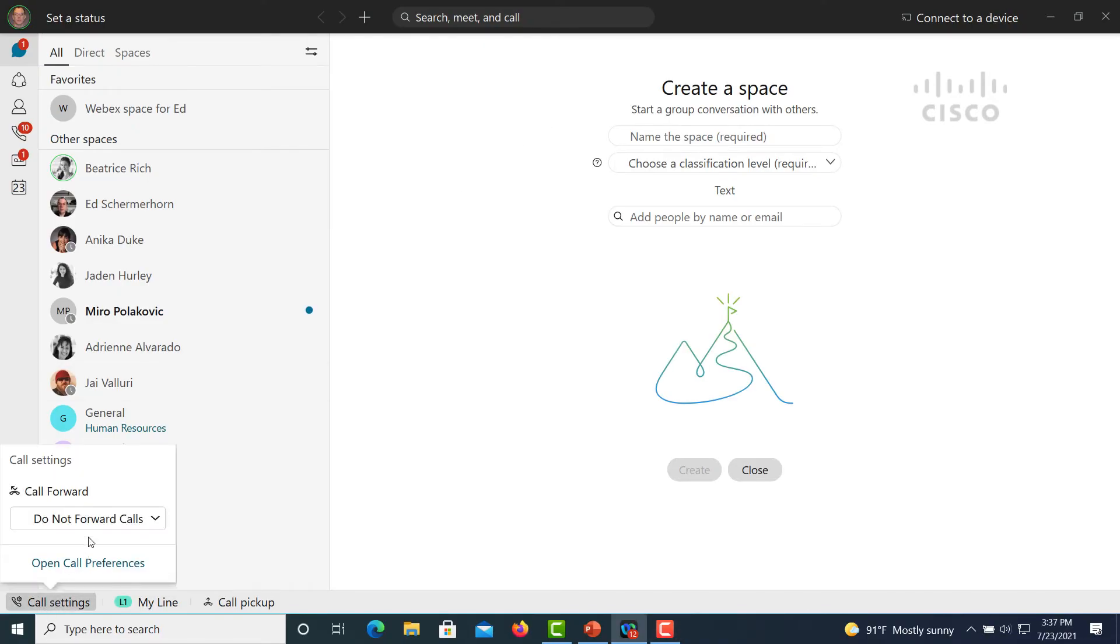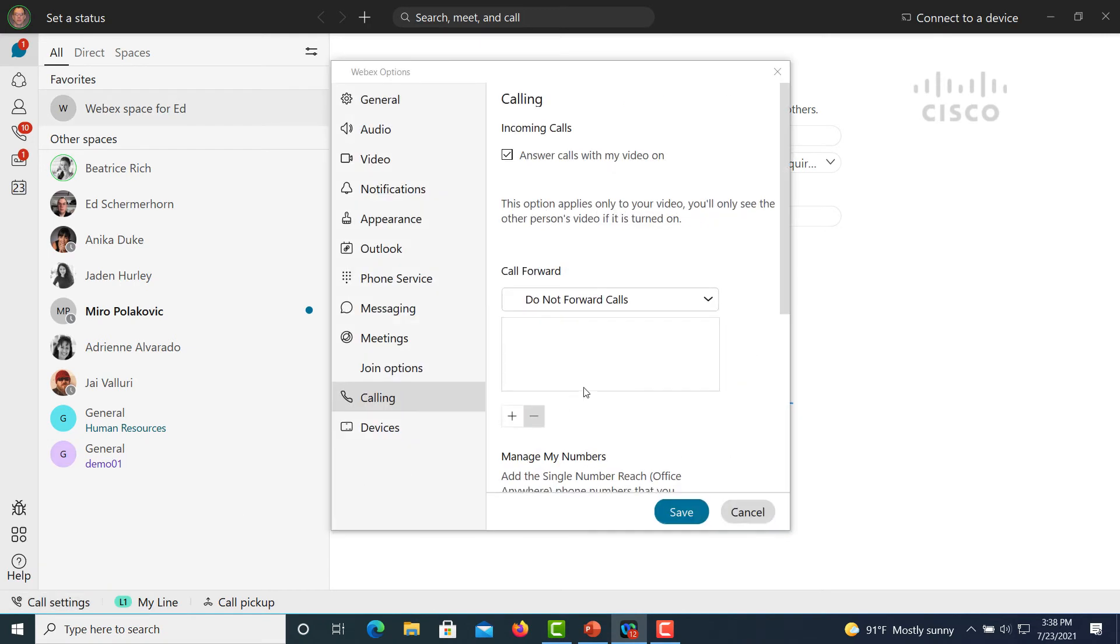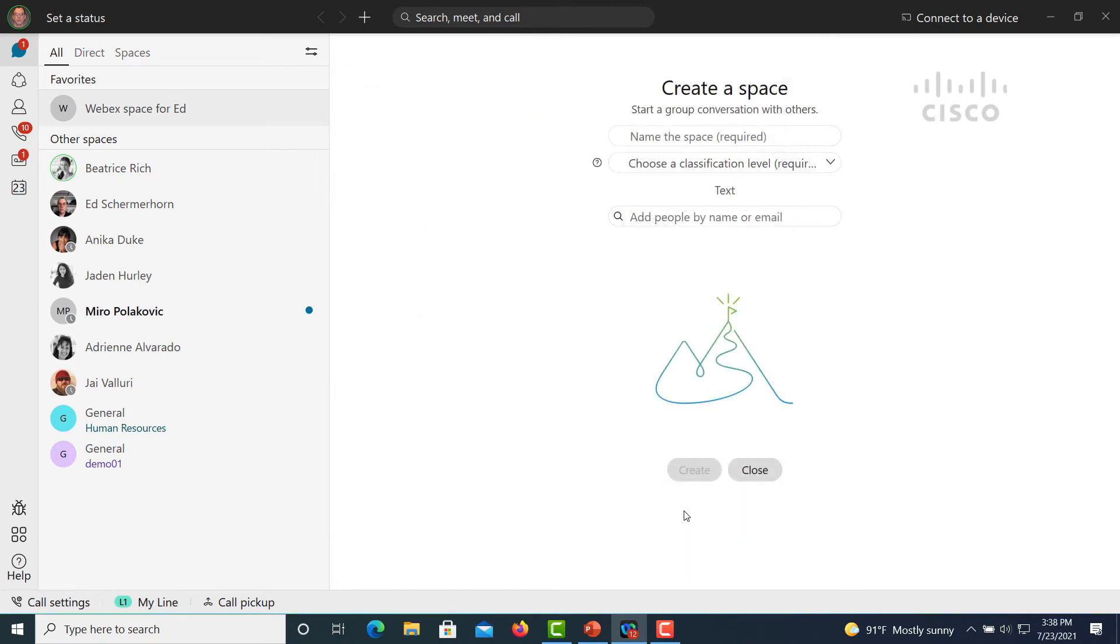Let's start with forwarding calls. If you open up your call settings, you see this call forward option and you can either send it directly to voicemail or if you click on open call preferences, you have the ability to add another number. So I'm going to enter a number here for my working lab that I know that I want to get the calls with the phone in there.